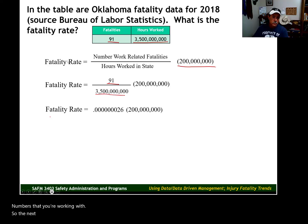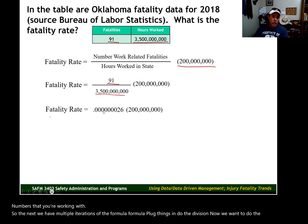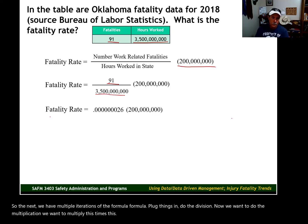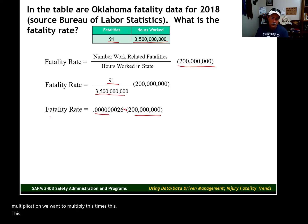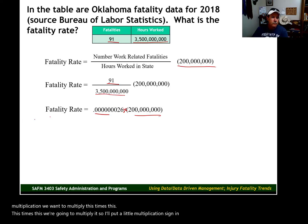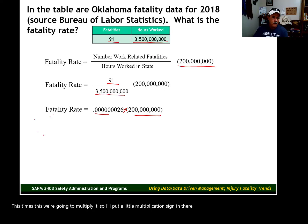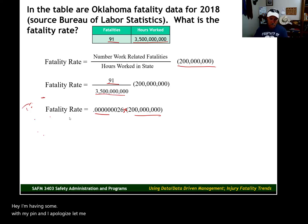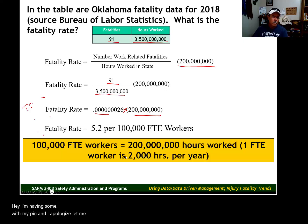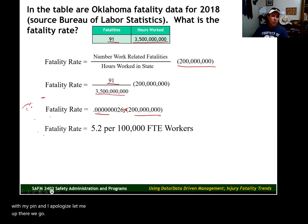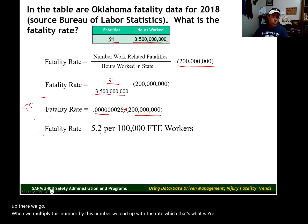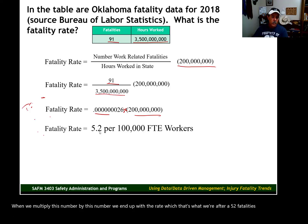We have multiple iterations of the formula: write the formula, plug things in, do the division, then do the multiplication. We multiply the result of the division by the base value of 200 million. When we multiply that number by 200 million, we end up with the rate — which is what we're after — of 5.2 fatalities for every 100,000 full-time equivalent workers.